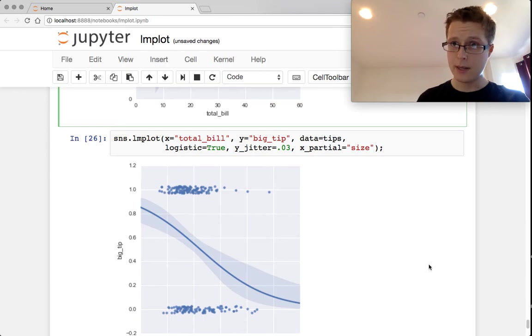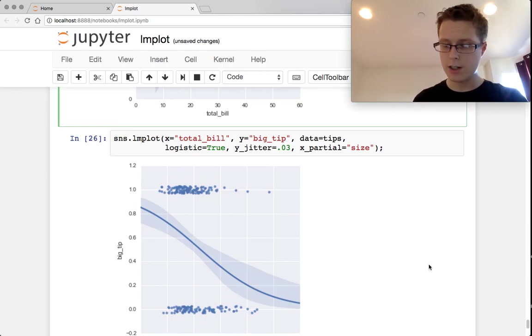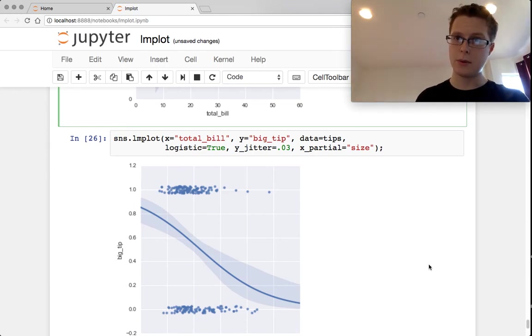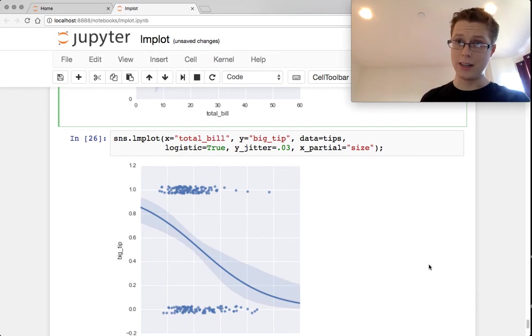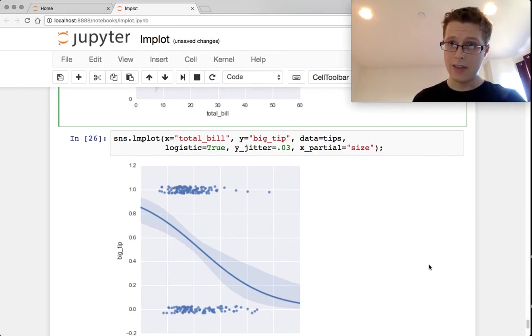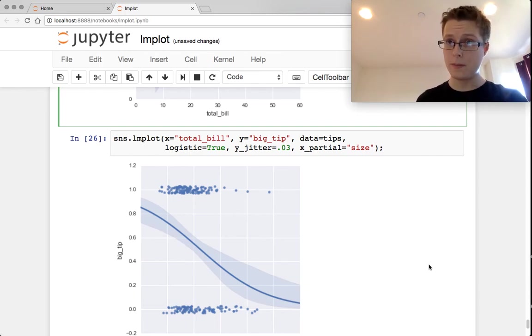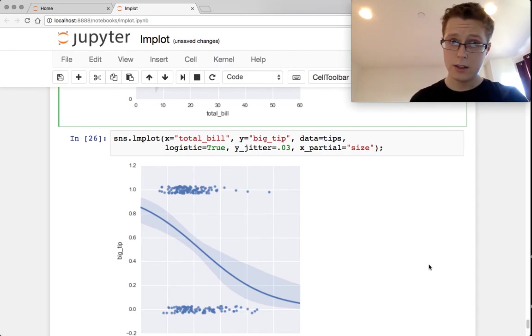Plotting the confidence intervals around your regression is incredibly helpful. Doing that previously meant that you had to actually do the bootstrap yourself and then draw these bands around them, which is a pain.